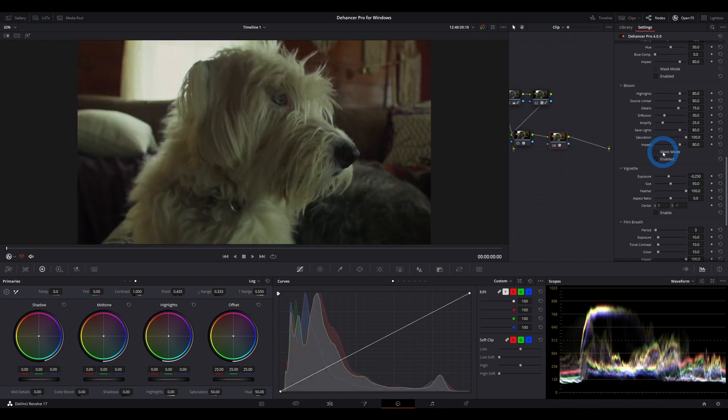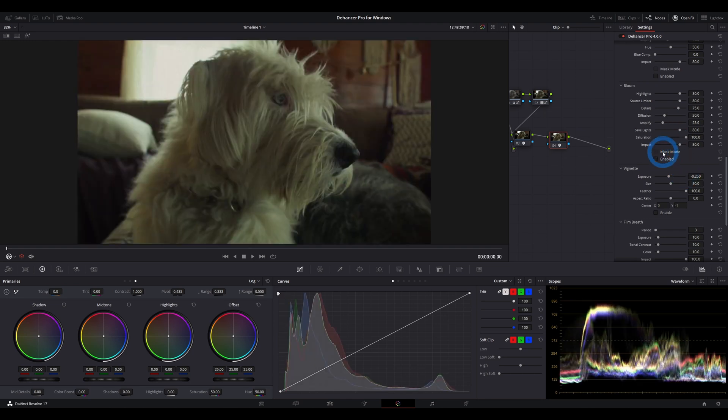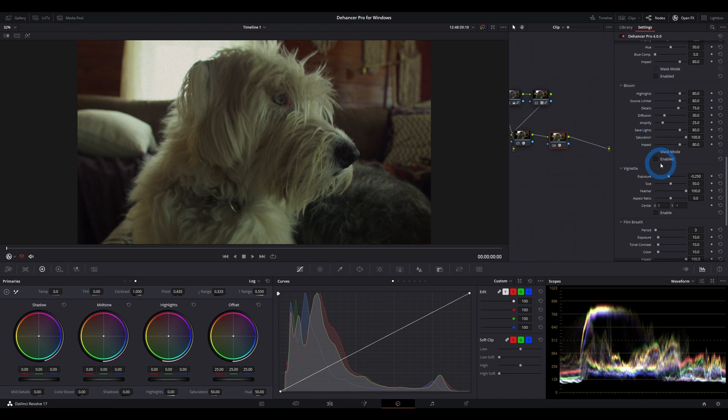Starting with Bloom, what this is doing is actually adding a Bloom to any really bright area in your image, so anything that's actually reflecting light can be a source of Bloom. So once you understand that, you can get a better grasp of how this is working.